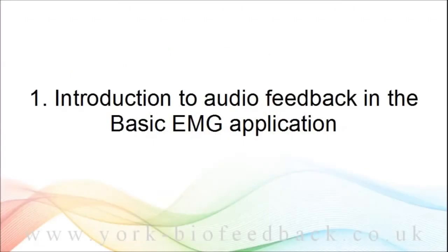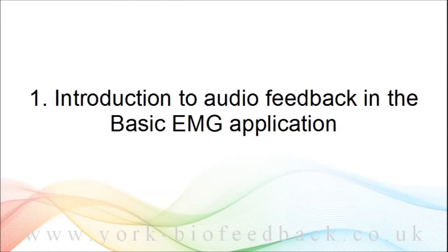I'm going to show you the audio feedback capabilities of the basic EMG application. The advantage of using audio feedback is that it makes the feedback less intrusive and therefore more compatible with mindfulness practice. For example, you can sit with eyes closed and still have the feedback.